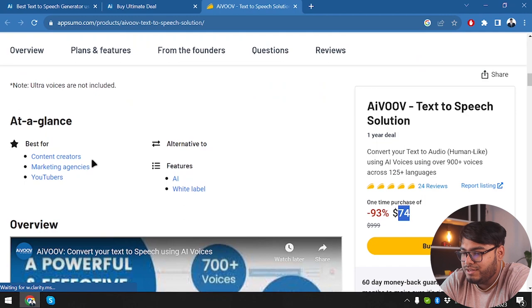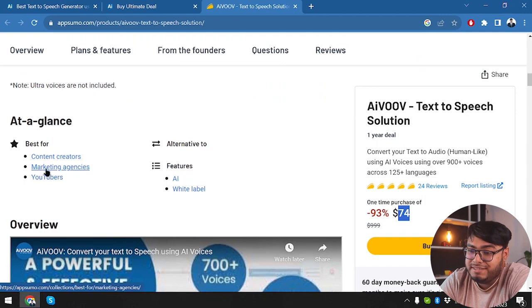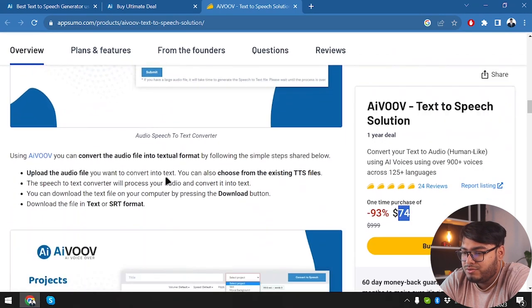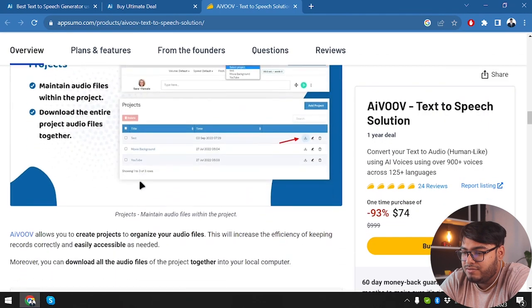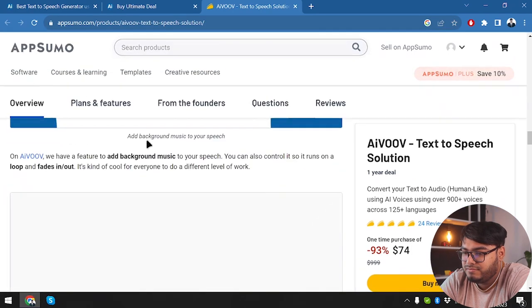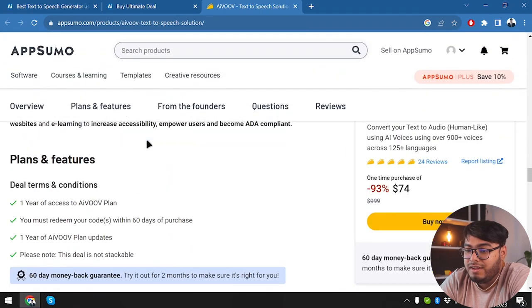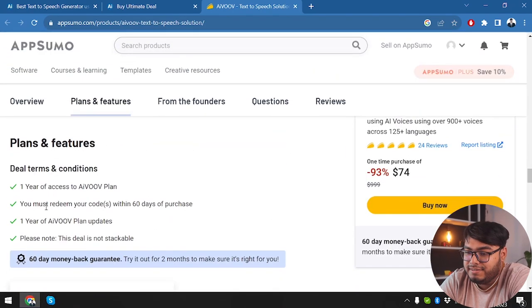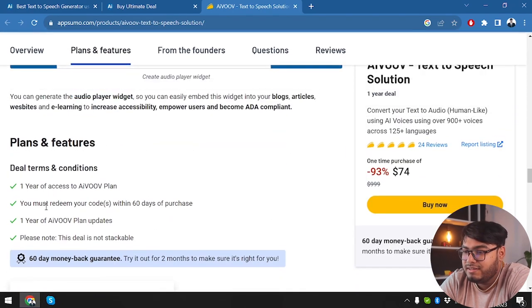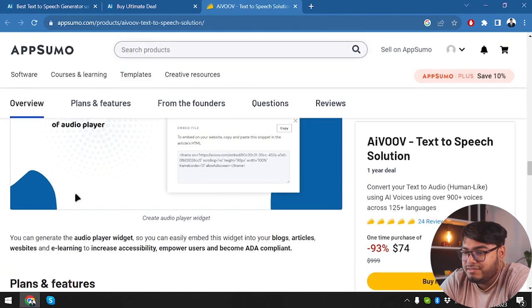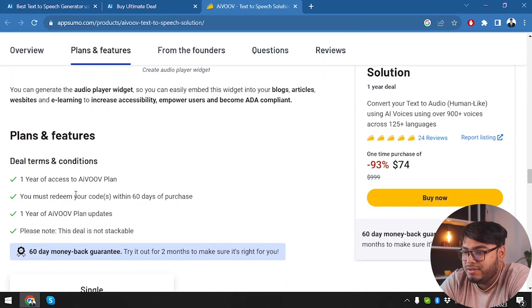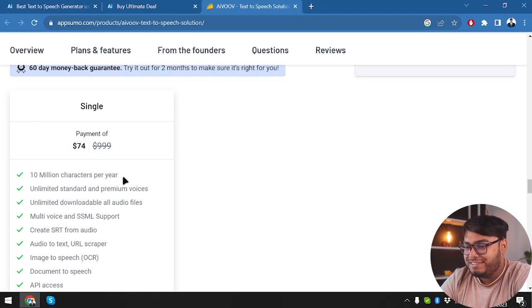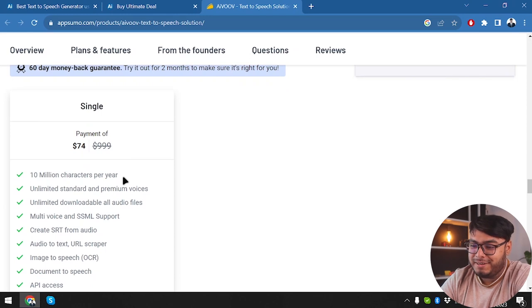So it's best for content creators, marketing agencies, YouTubers. Now scrolling more down. Here are the terms and conditions that is coming with AIVOOV. So here is the single package.